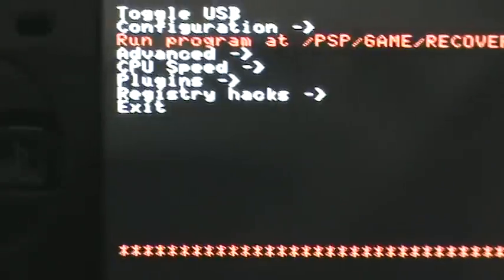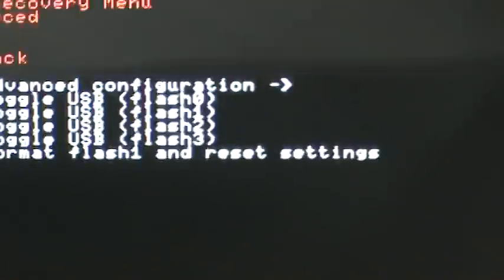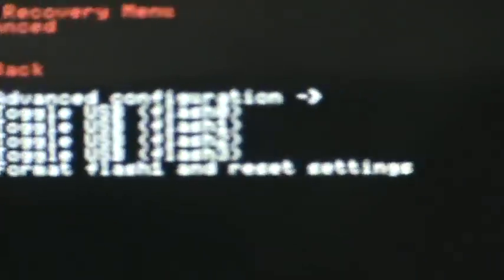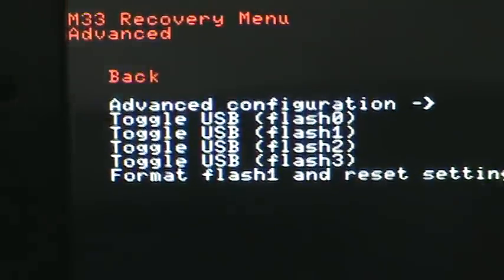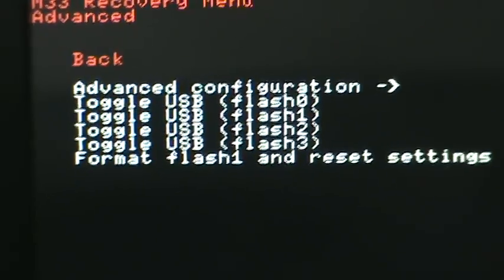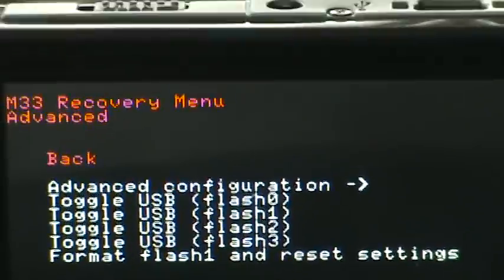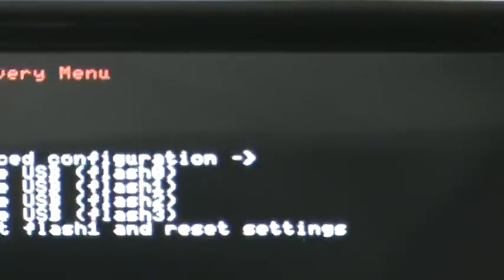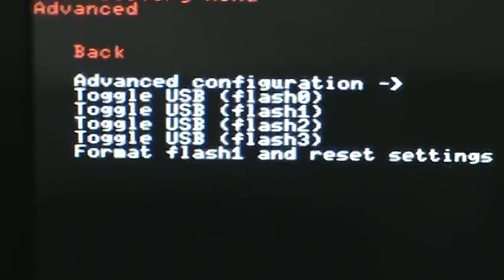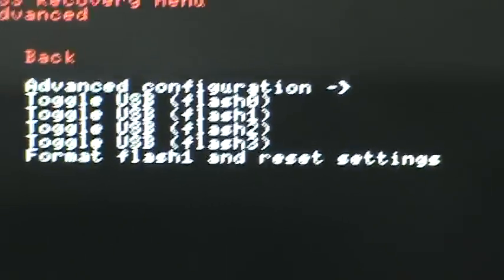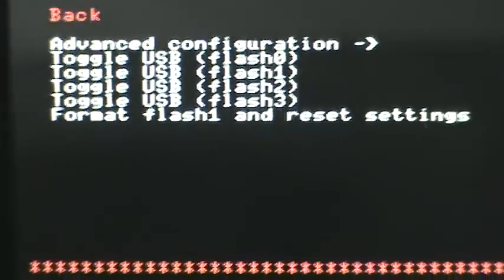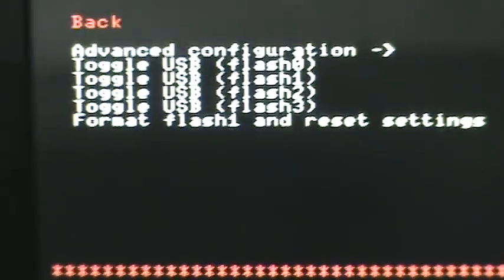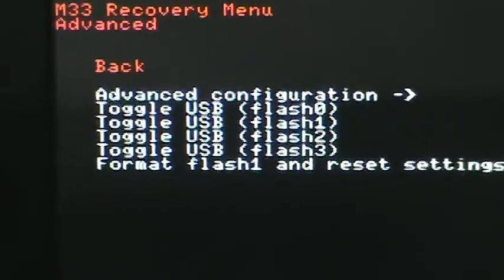Next is advanced. What this is, is you could toggle USB flash 0, flash 1, flash 2, flash 3, and it's like you can toggle them from here instead of from the XMB USB device. And then there's format flash 1 and reset settings. Flash 1 contains all your settings, so if you click that you just have to change the settings and set them up again.